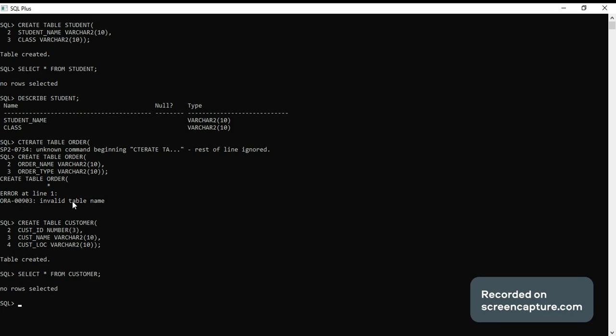Okay, because we didn't insert any rows in customer table. Now I want to check the columns, how to check the columns in customer table.